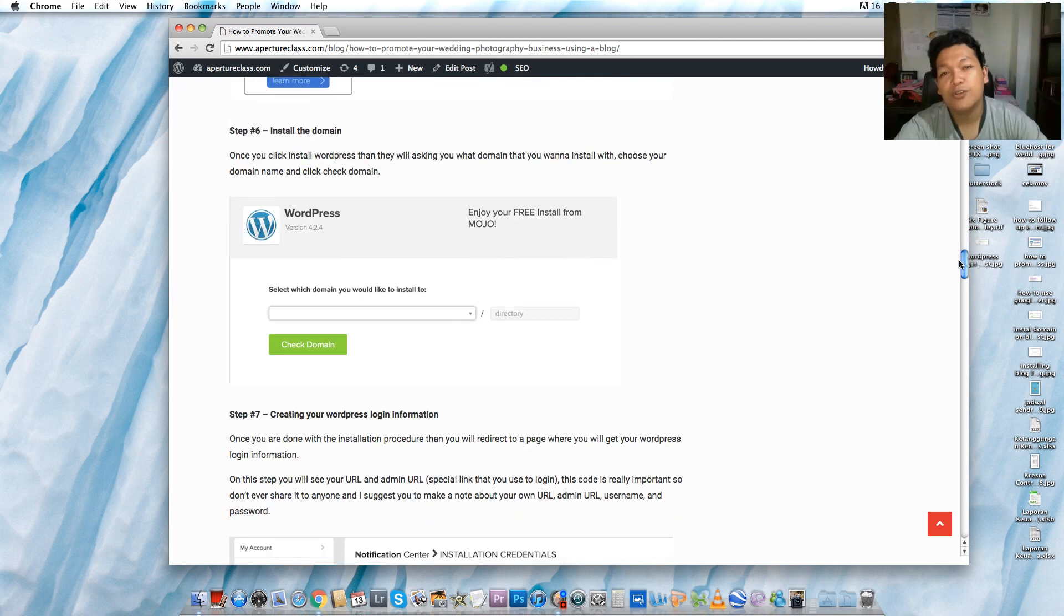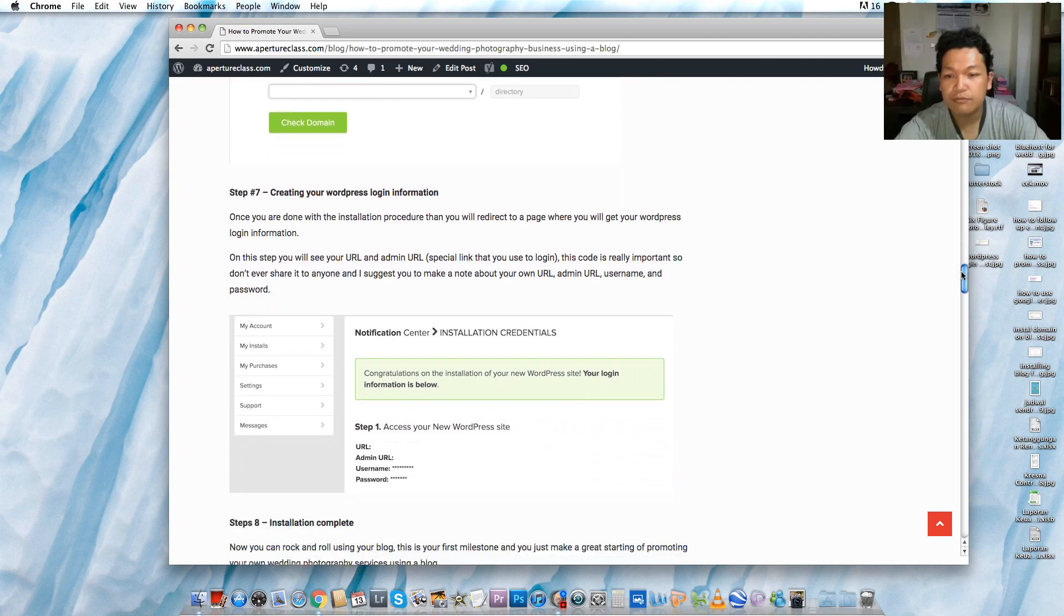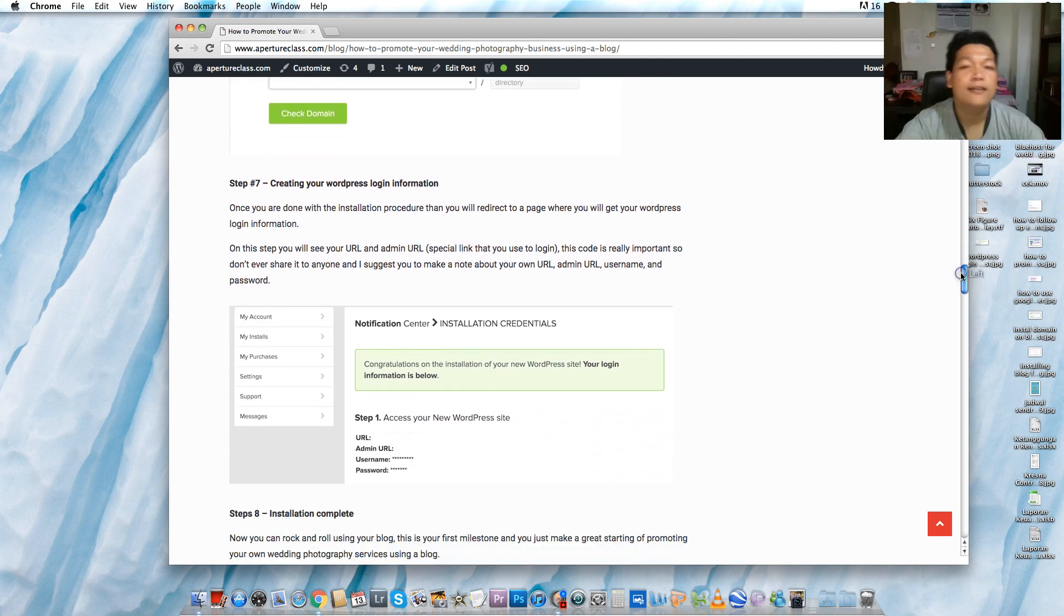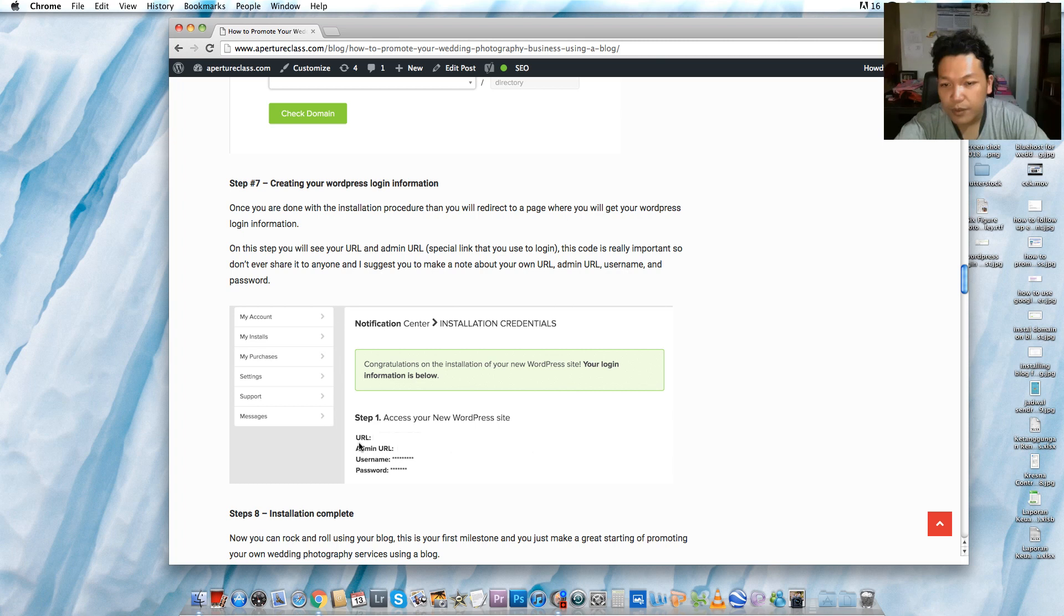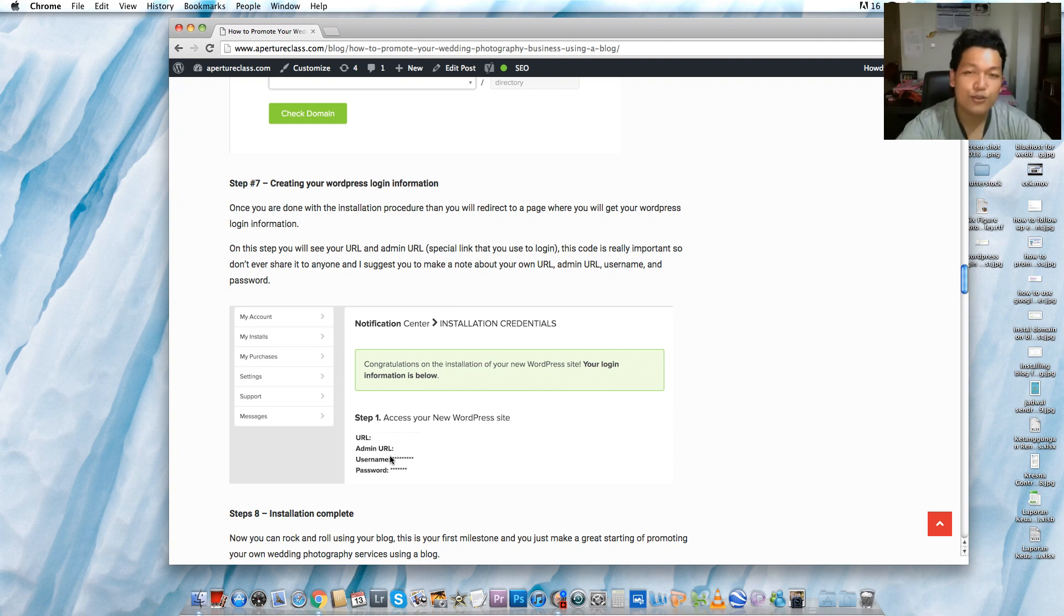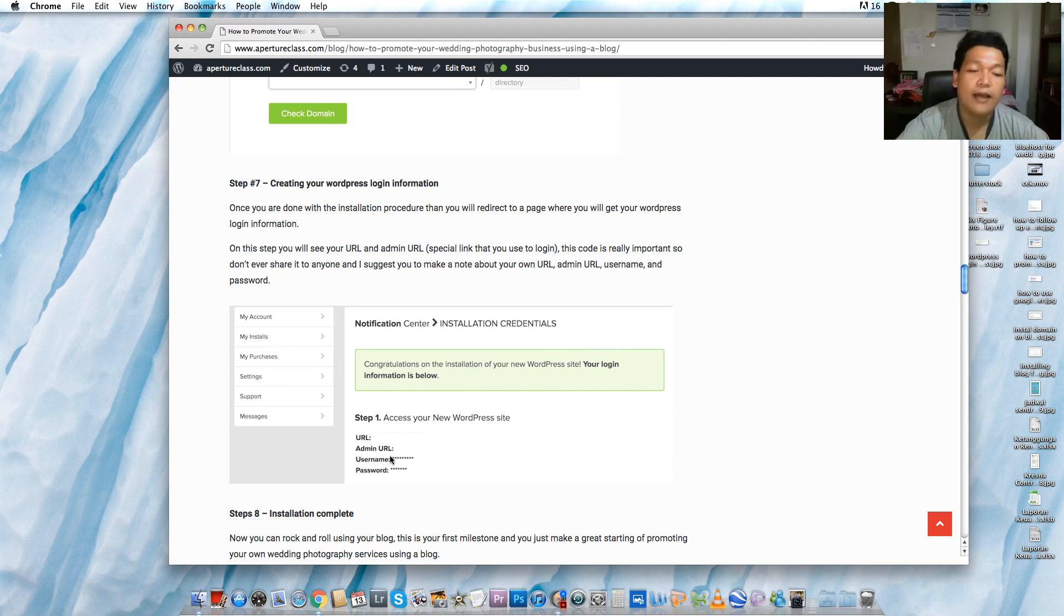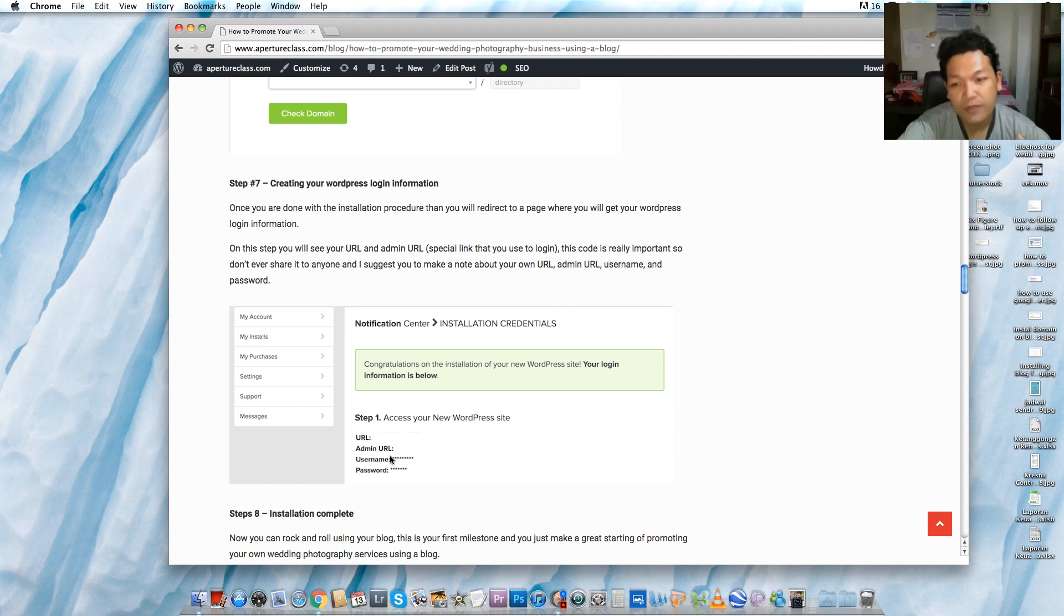Choose your domain that you want to install with WordPress. After that you have to continue and you will receive your URL and admin URL with the username and password. It is really important, so don't share it with anyone. I suggest you to make some notes maybe in emails or in a book or in a notepad about URL, admin URL, username, and your password. It is really important, so keep it secret.